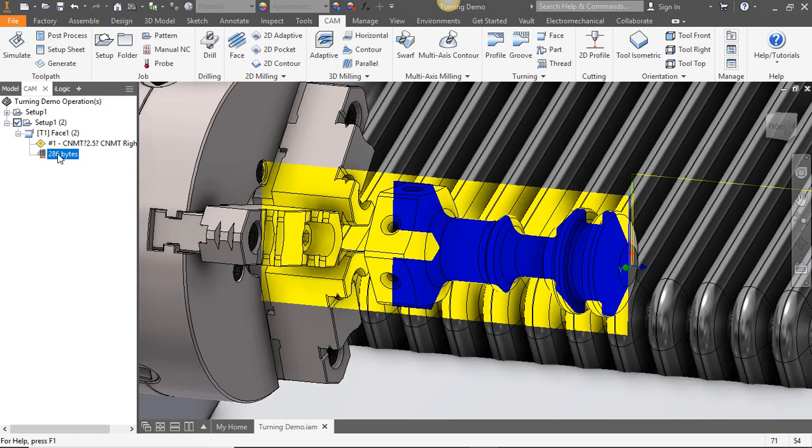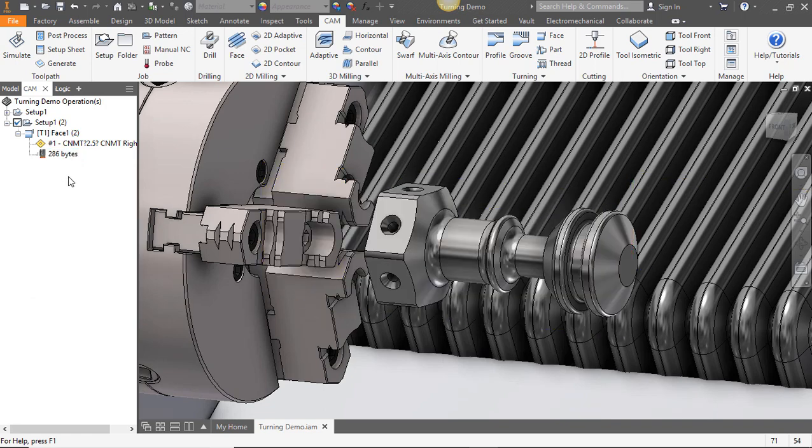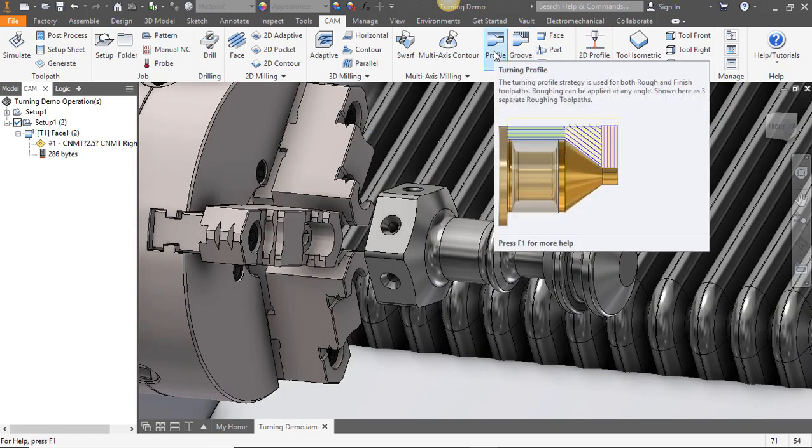Hey everyone. Welcome to this Inventor HSM quick tip. Today we're going to look at profiling on a lathe.